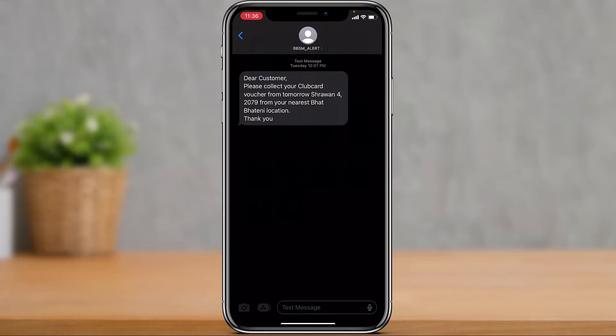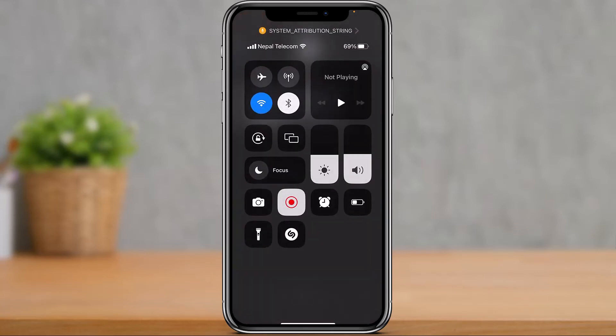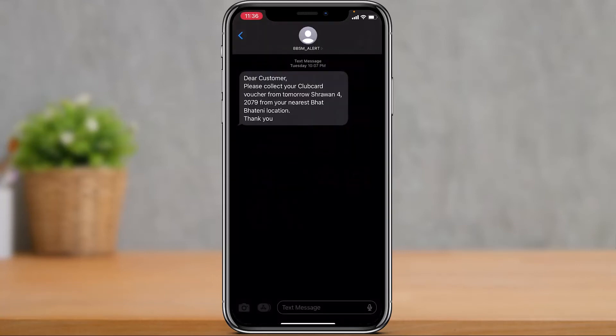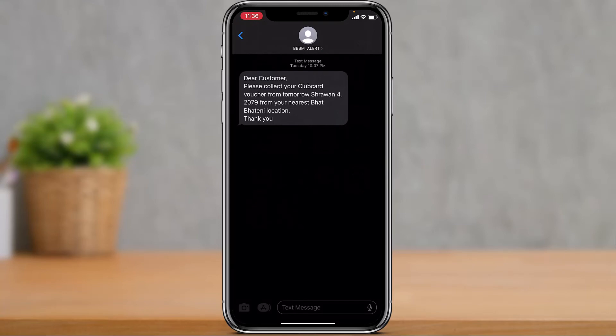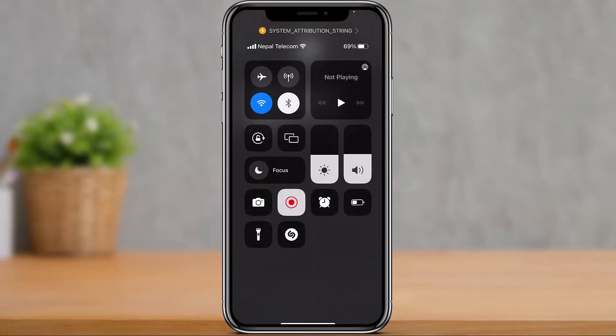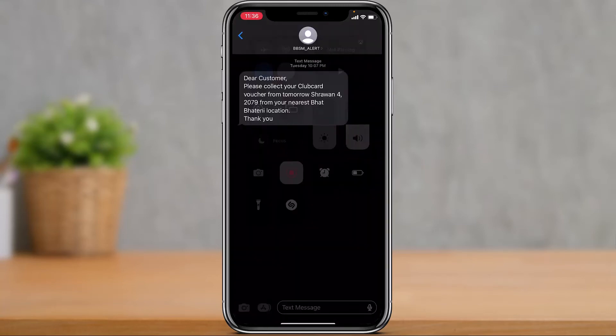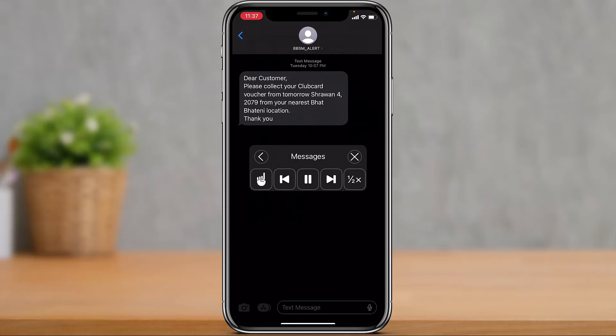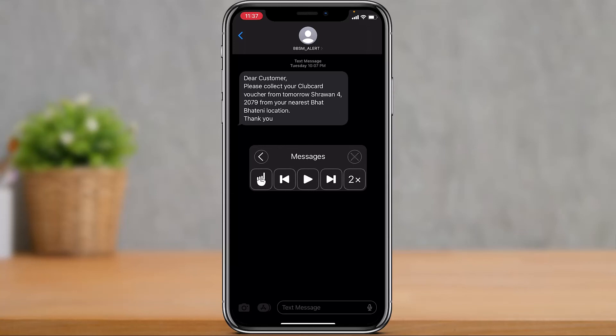And as you can see, it will actually read the message. You have the option to change the speed to 1x or 2x. If you want to, you can also select another text. You have the option to pause and play. This is how you can set up your iPhone to read text messages out loud.